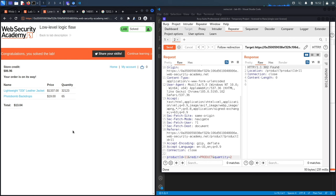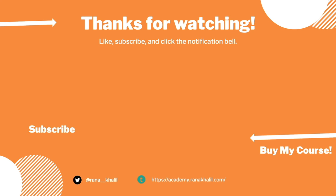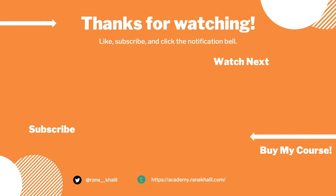We click 'Place Order' and it says: 'Congratulations, you solved the lab!' The exploit worked on the first attempt. We successfully purchased over 32,000 jackets and 65 backdrop items for $13.04. Scripting this in Python is left as an exercise for the viewer. In the next lab, we'll look at a more complex business logic vulnerability. If you liked the video, hit subscribe and share.